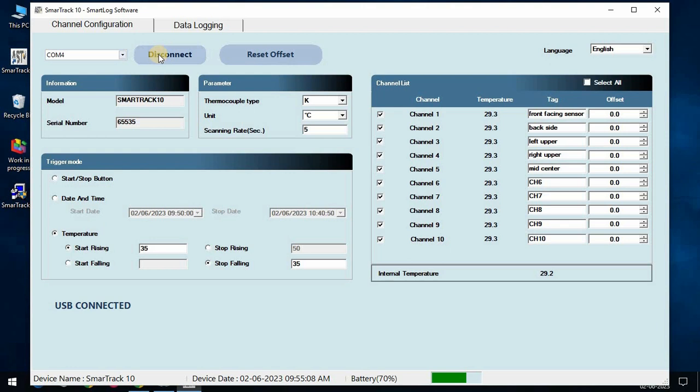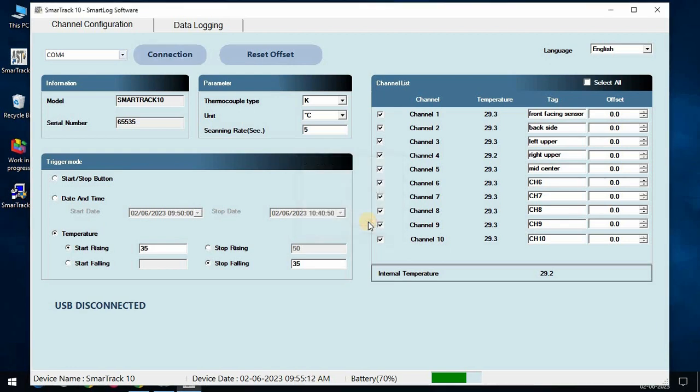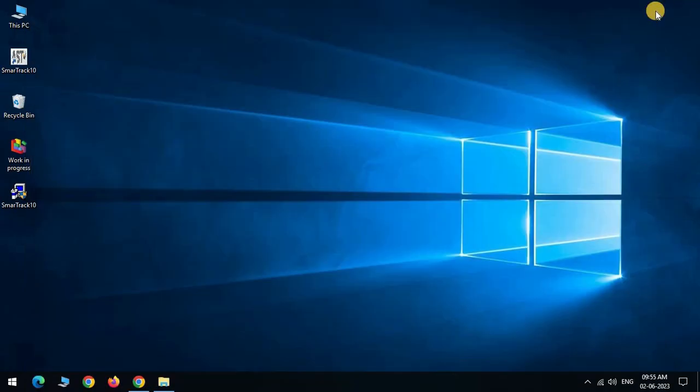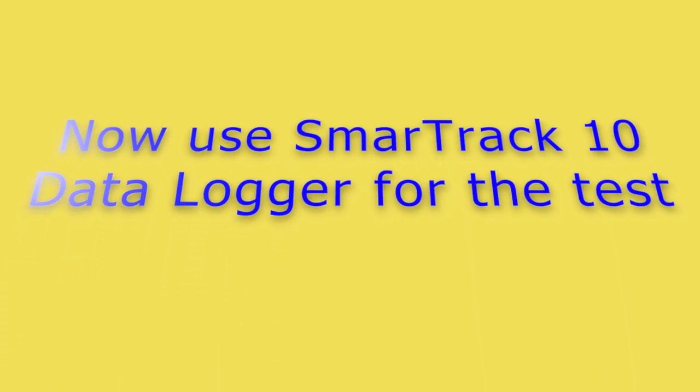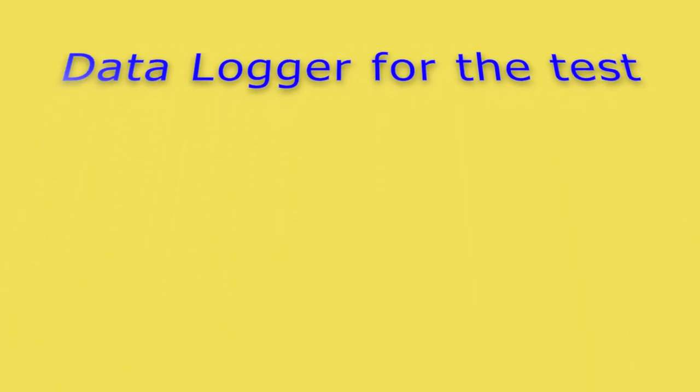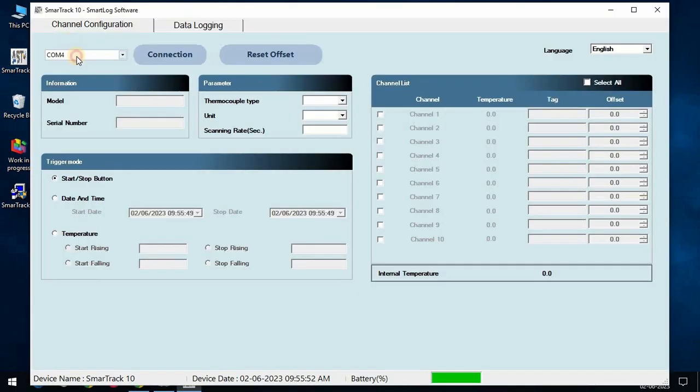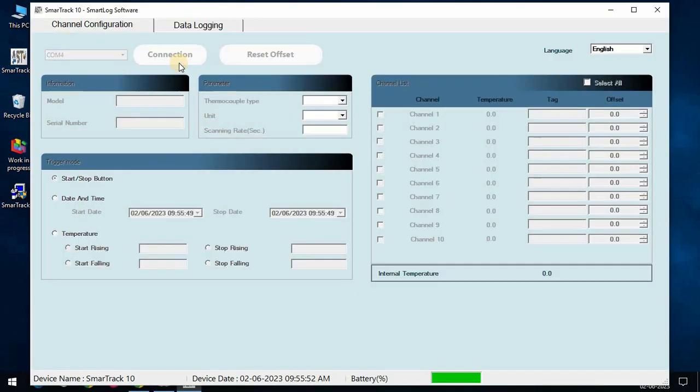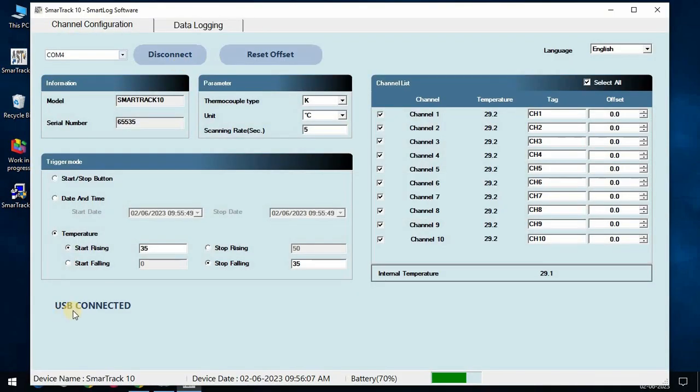To disconnect the data logger after successfully configuring the data logger, please press disconnect button. Now close the tab. Now open the software, choose port, and press connect button. After connection, it shows USB connected.